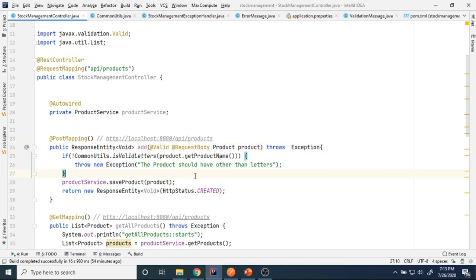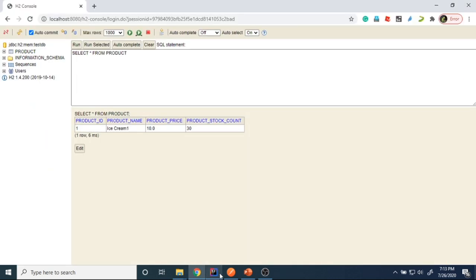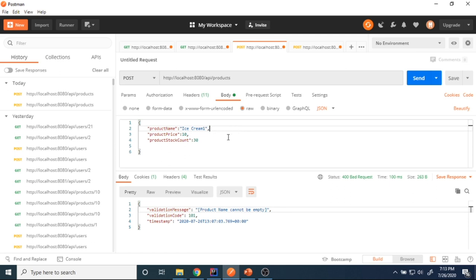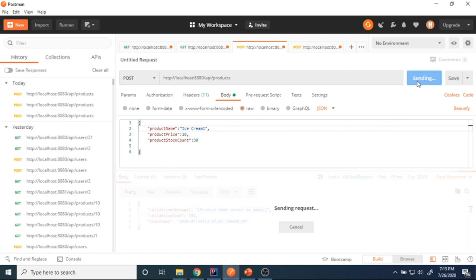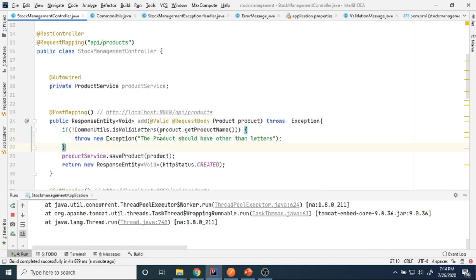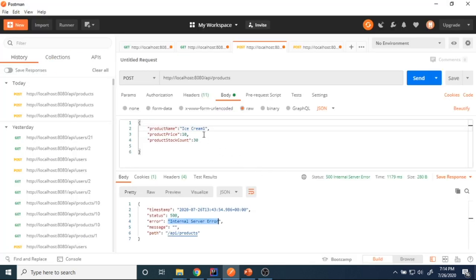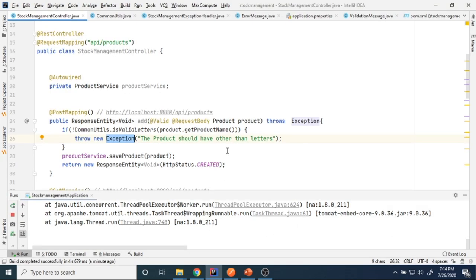Now I restart the application and go to Postman to test the same endpoint. I add 'ice cream 1' and see an internal server error. Since the product name contains a number I'm throwing the exception, but it's returning a generic internal server error. Let's see what's going on.